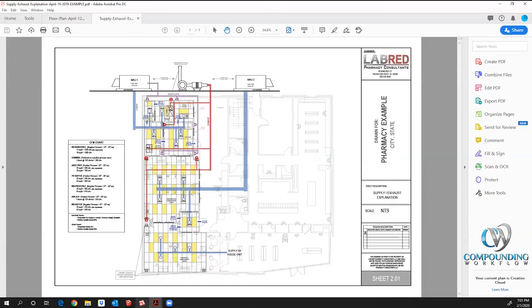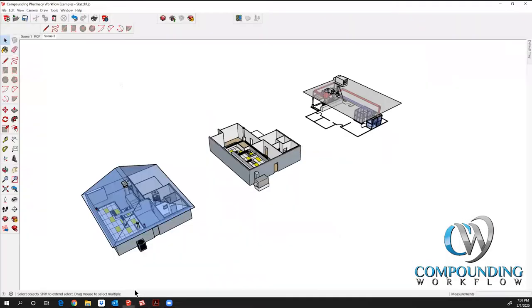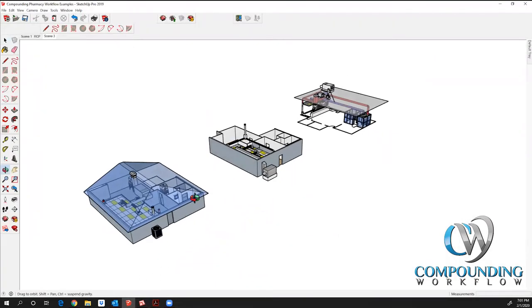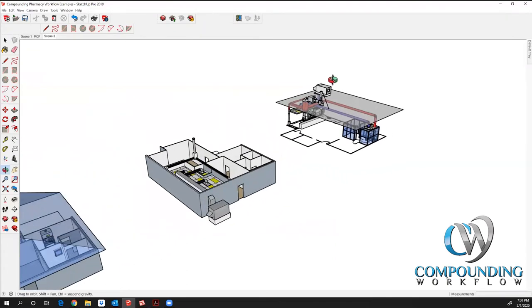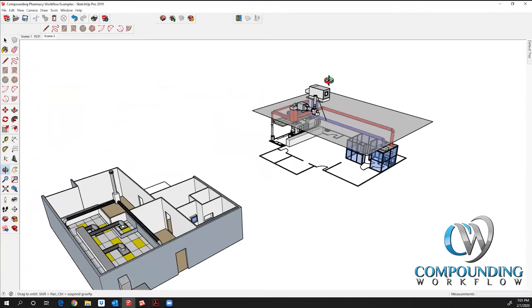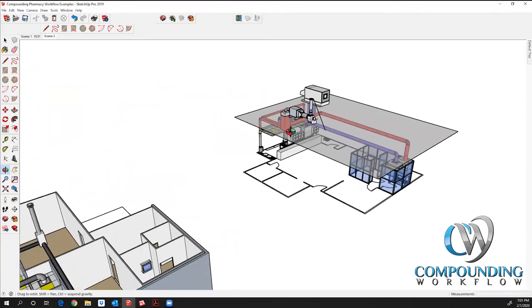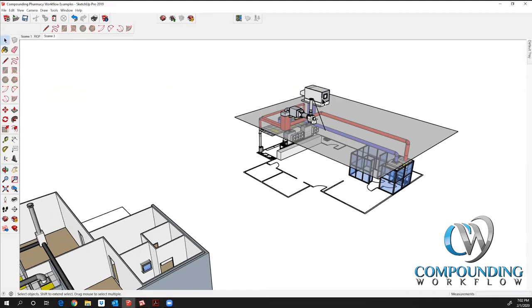I just want to briefly give you another piece that we sometimes do for projects, just to help mechanical engineers better understand the process. There are different ways to move air. With USP 800, we're basically externally venting the air, which means we're taking all of that air and we're taking it out of the building. We have to replace that, and more times than not, that takes a dedicated makeup air unit.